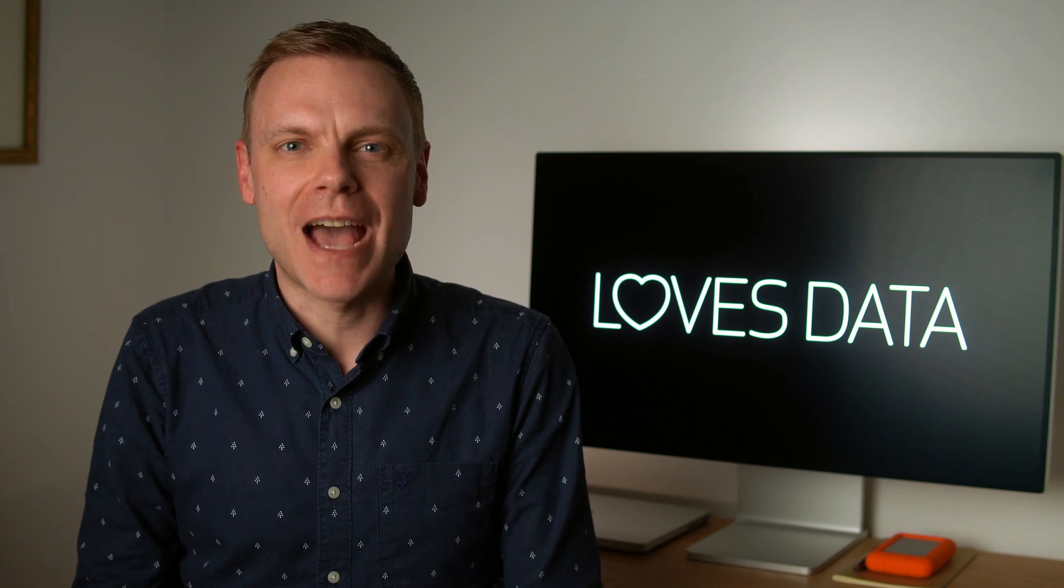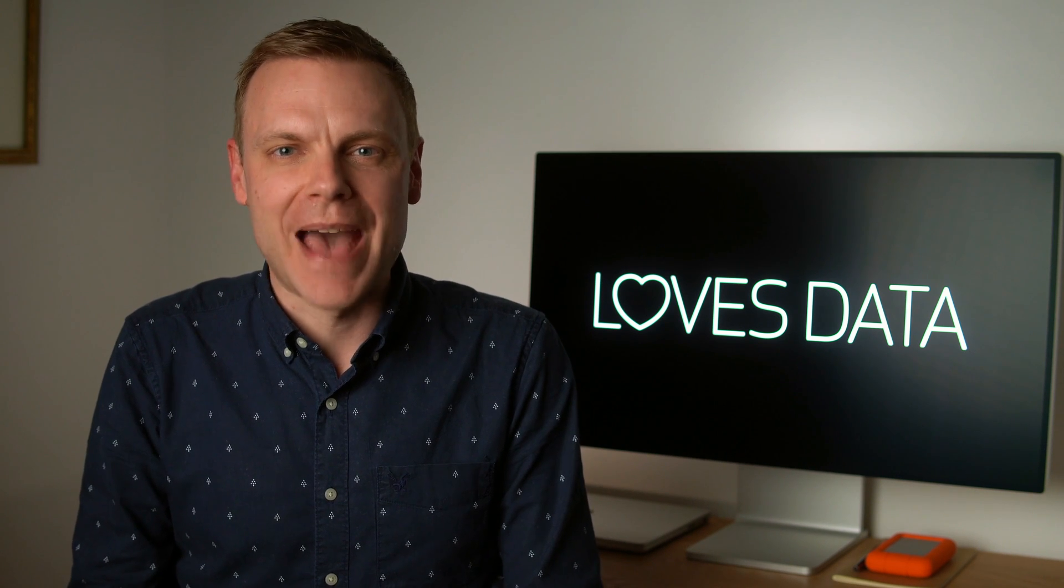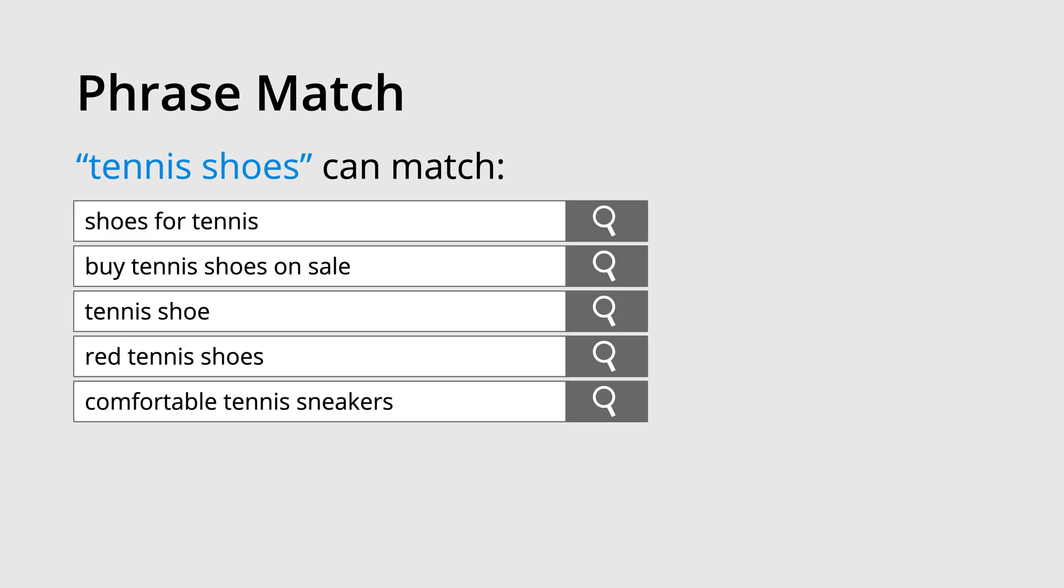The next match type is phrase match. This is where we put the keywords we're bidding on inside quote marks. This tells Google Ads that we want those words to be included in what someone is searching for, or that someone should be searching for something with the same meaning.